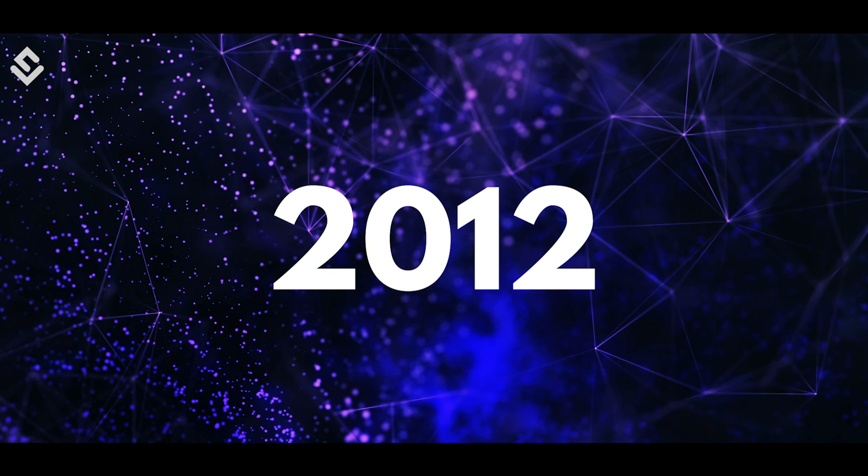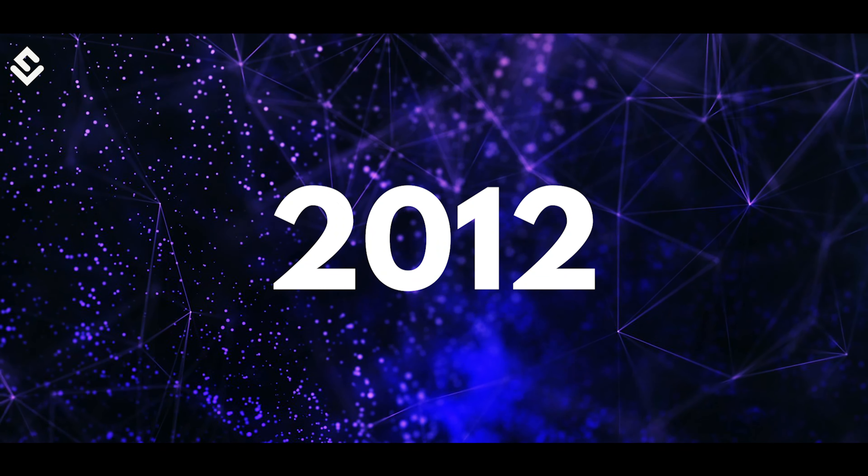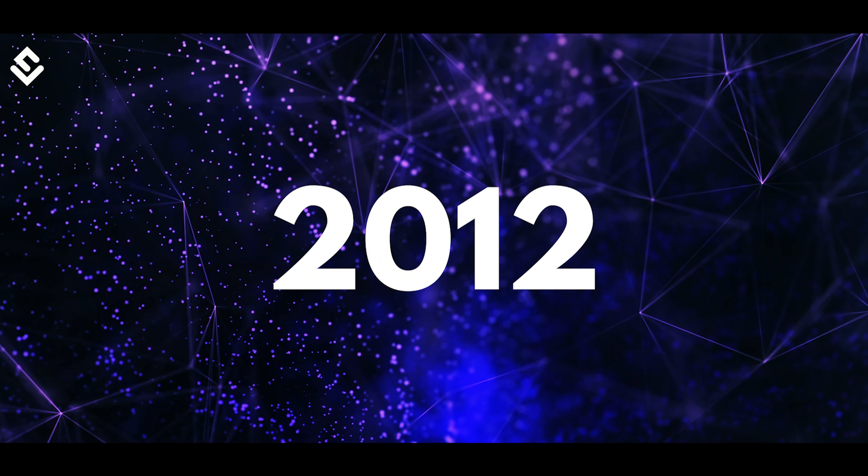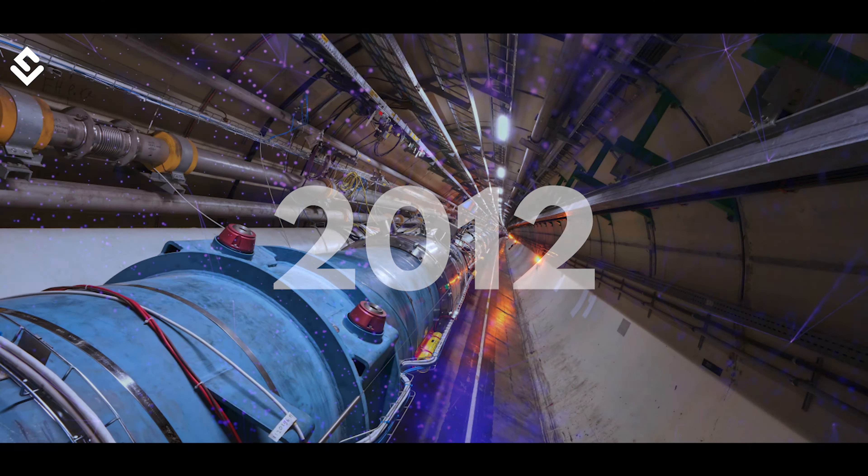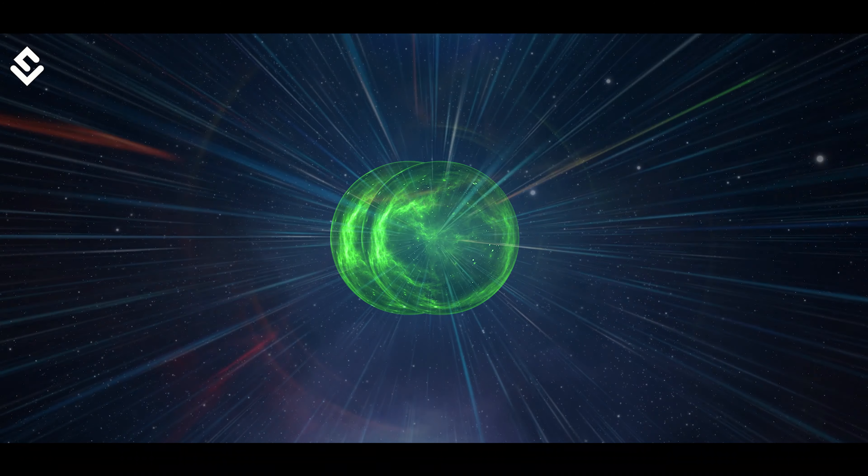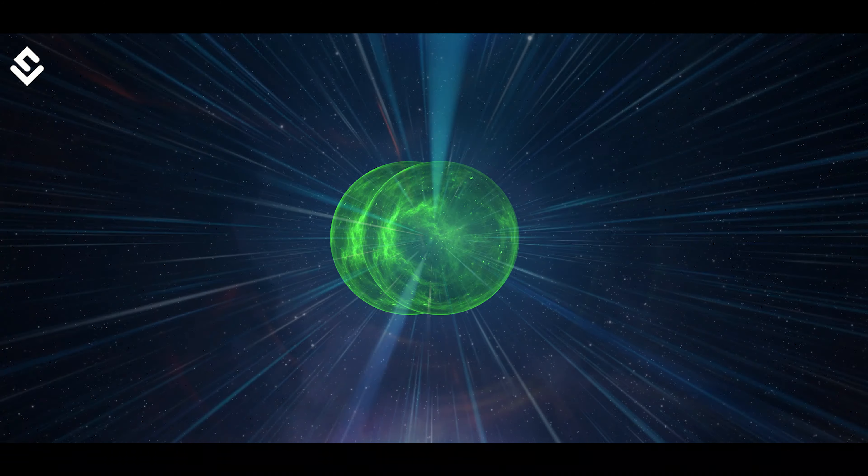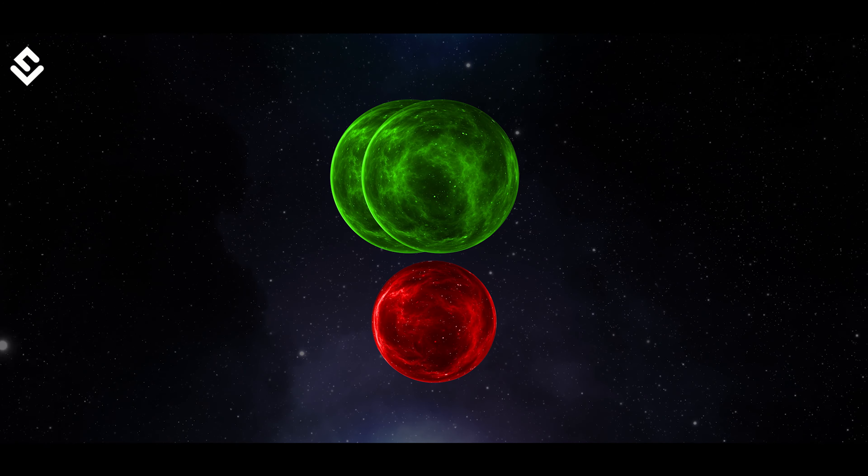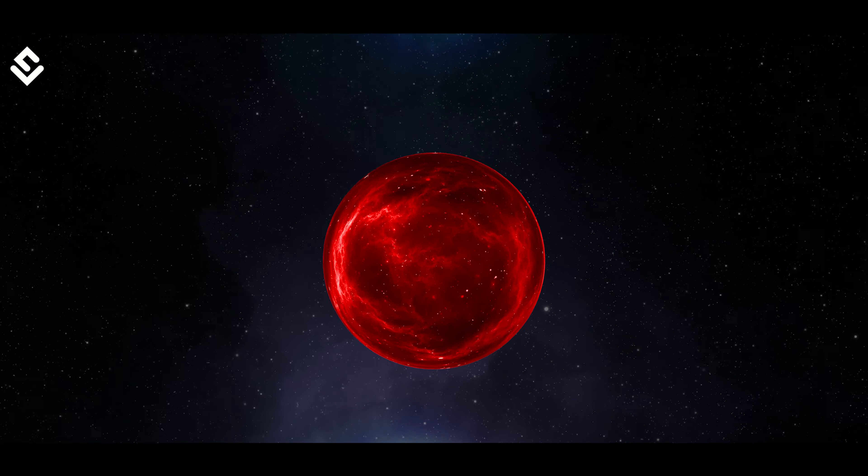In 2012, a new discovery shocked the world. In the biggest machinery ever built on planet Earth, that is the Large Hadron Collider, where two protons are made to collide at a speed near to the speed of light, a new particle pops up.